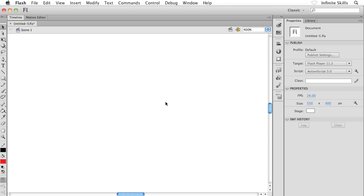All right, I have to put the brakes on here and explain to you what the heck Flash is doing when we're drawing out our shapes.